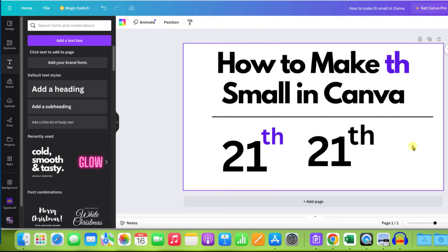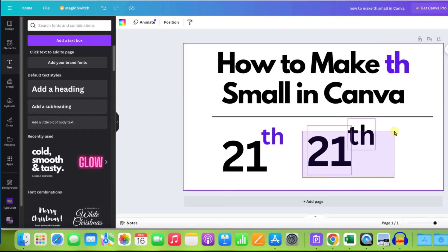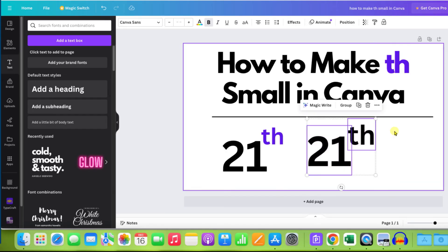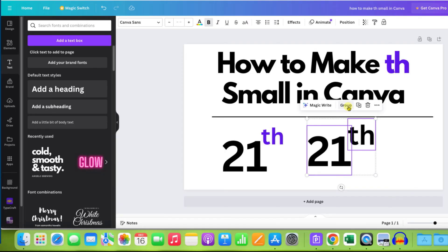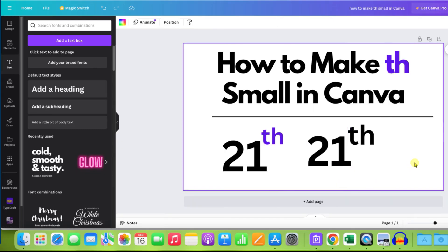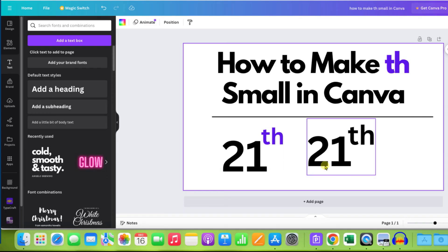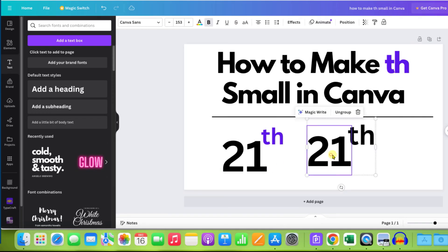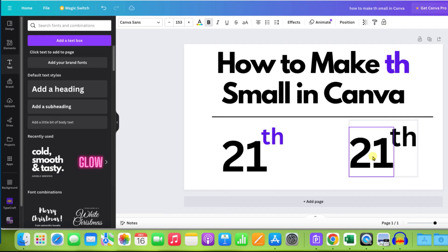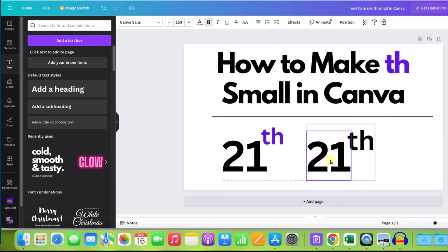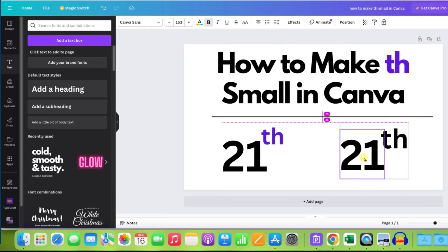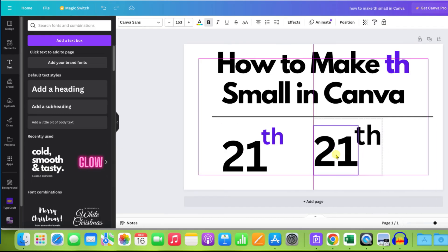After doing this select the number and the th together and then click on group. So these two will be grouped together. And when you want to move this, you don't need to move two text boxes, but you just have to click on the main text box and the th will also move along with the number.